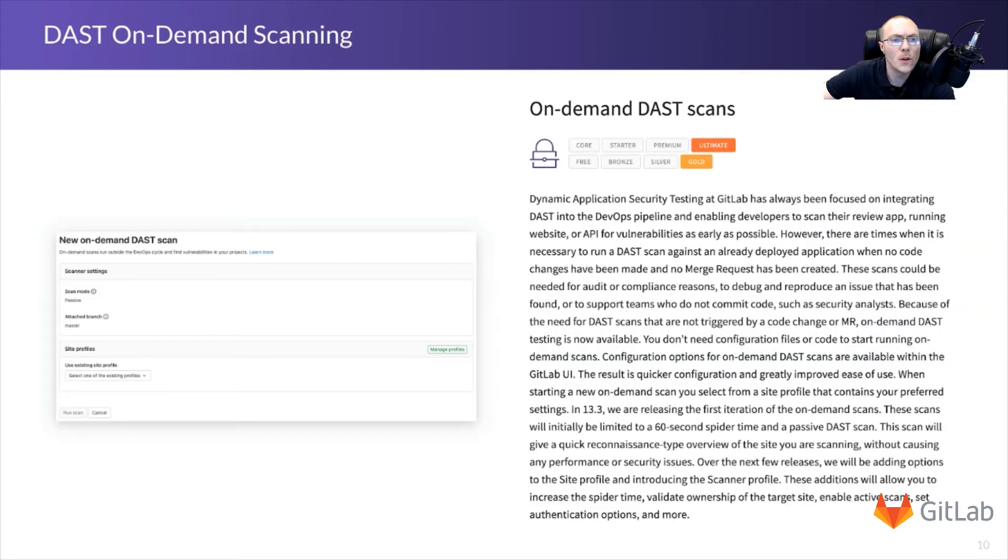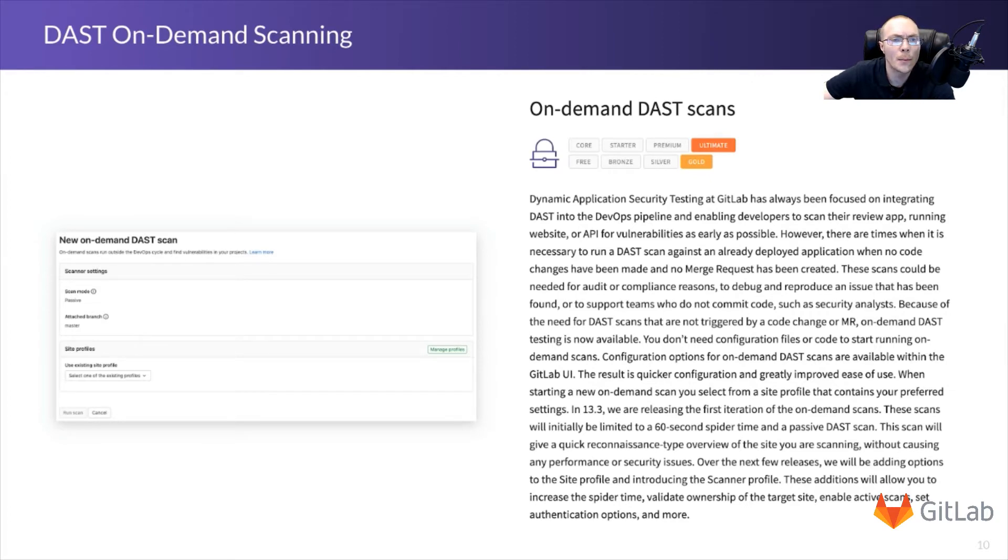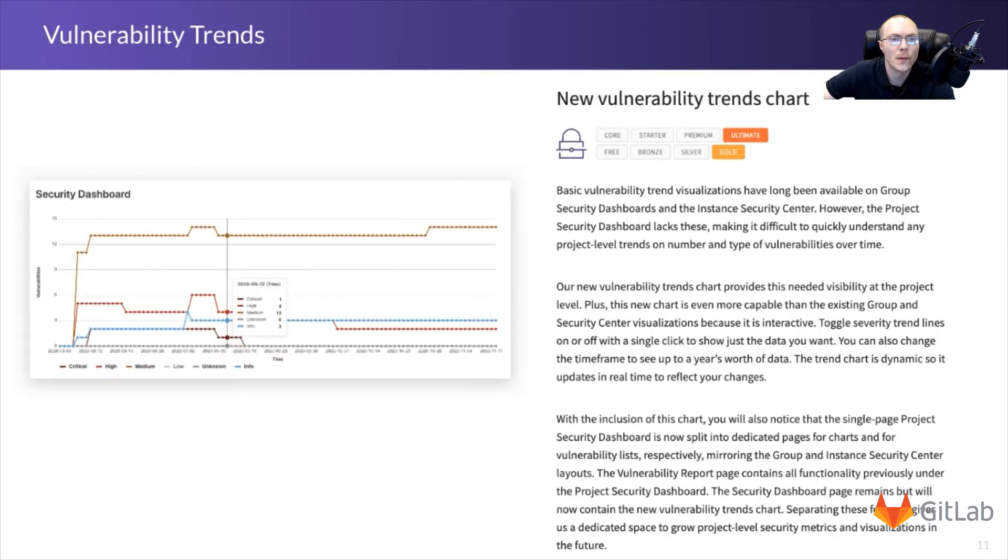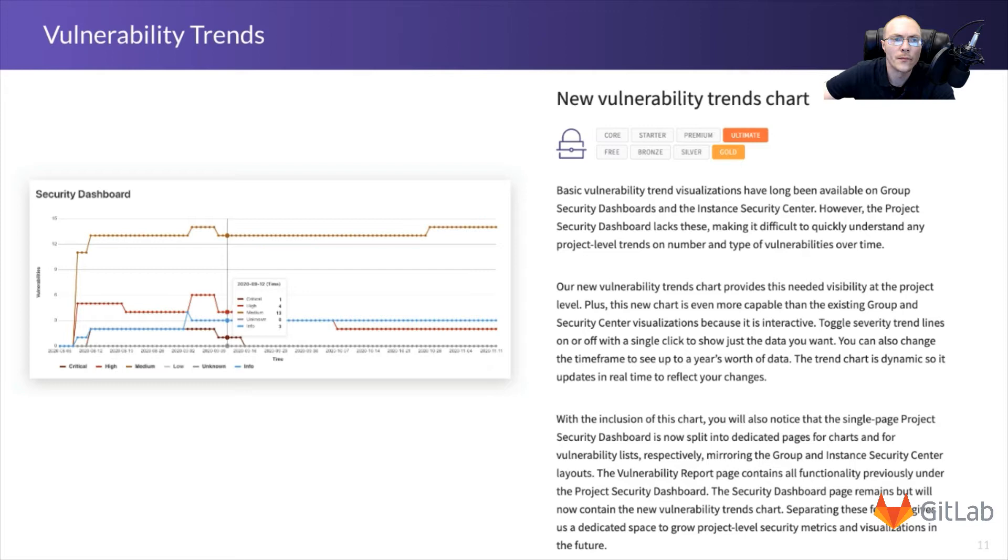Then, once you configure in the GitLab UI, you can also run on-demand DAST scans. And this allows you to test your running applications anytime you like, on-demand. GitLab also includes a security dashboard, which currently displays project vulnerability trends over time. And this dashboard is also available at the group level, showing vulnerabilities over time and project security status for all the projects in your group.